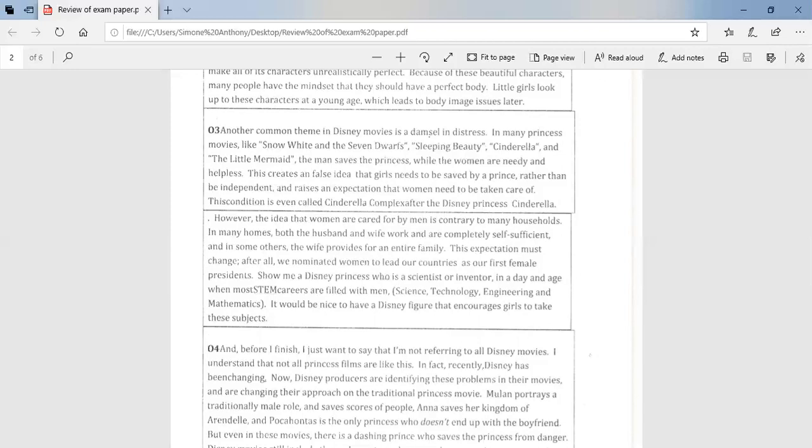However, the idea that women are cared for by men is contrary to many households. In many homes, both the husband and wife work, and are completely self-sufficient. And in some others, the wife provides for an entire family. This expectation must change. After all, we nominated women to lead our countries as our first president. Show me a Disney princess who is a scientist or inventor in a day and age where most STEM careers are filled by men. Science, technology, engineering, and mathematics. It would be nice to have a Disney figure that encourages girls to take on these subjects.